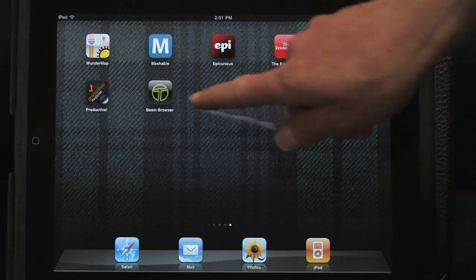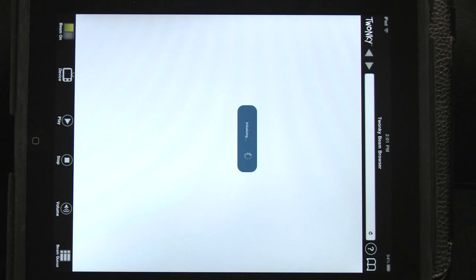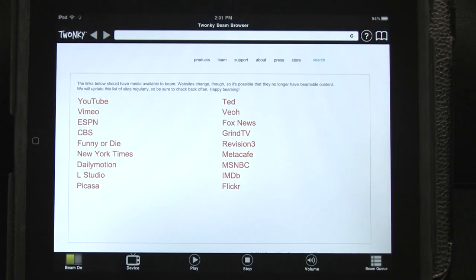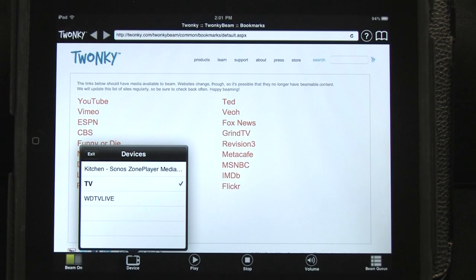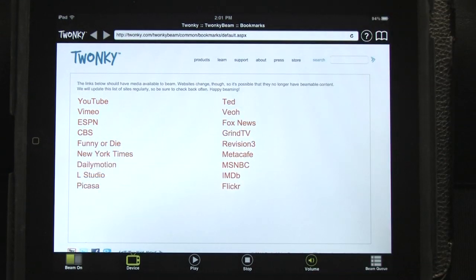When you start Twonky Beam Browser, you will see the devices on your network, such as your TV or a WD TV Live. You can select one by tapping on it. When a player is selected, the device icon will turn green.